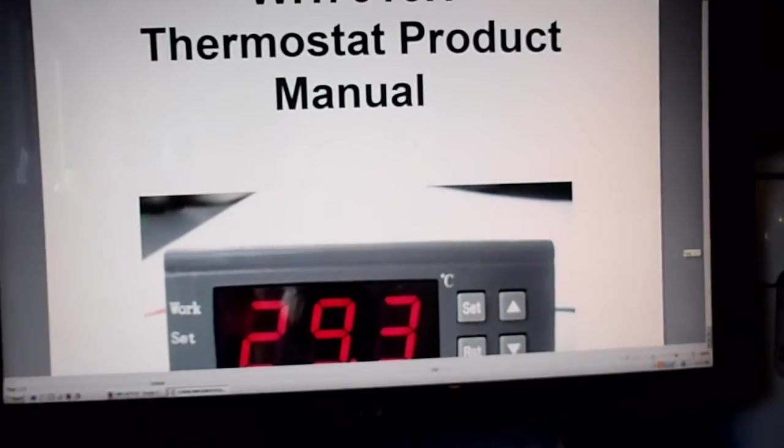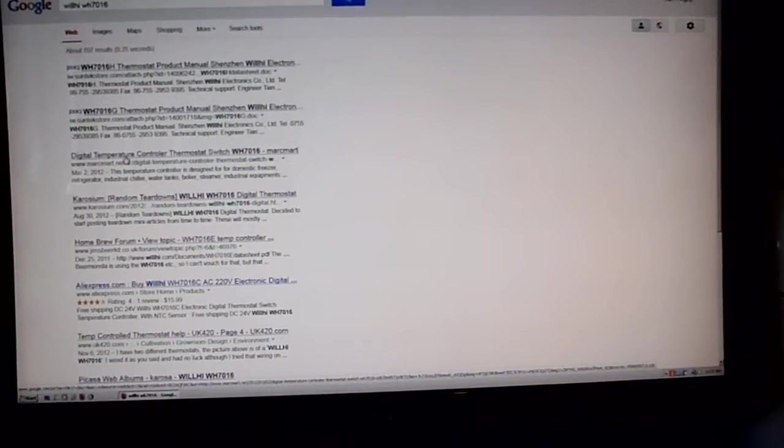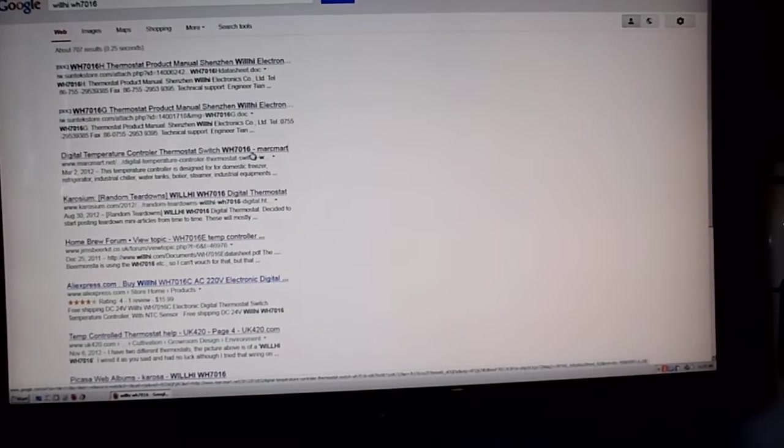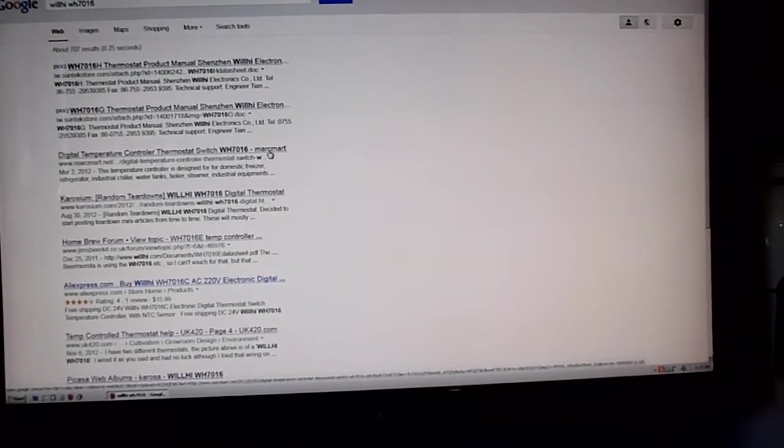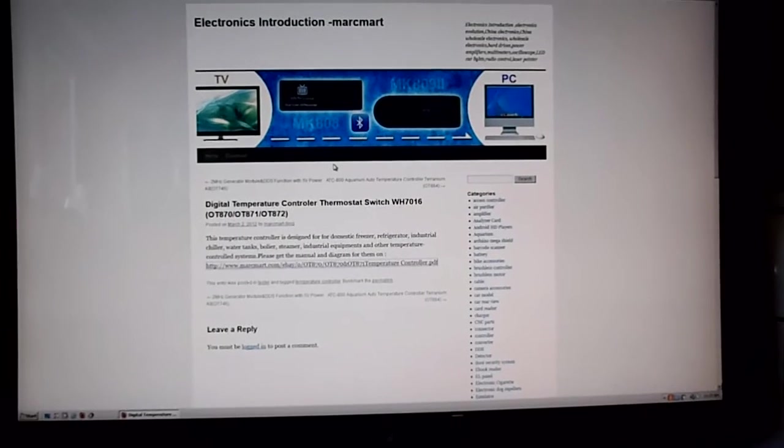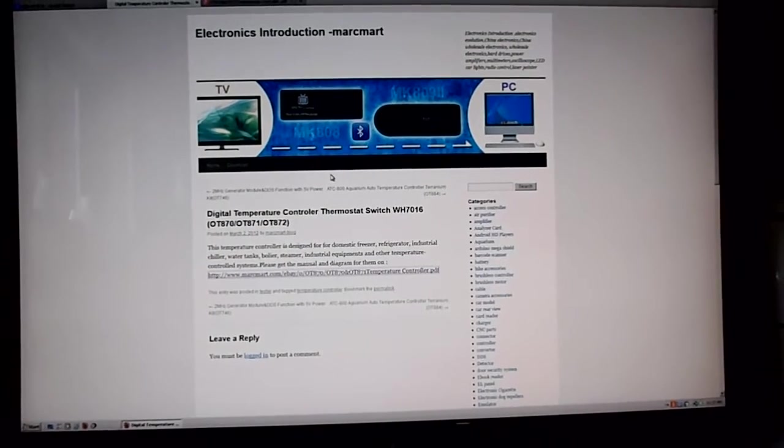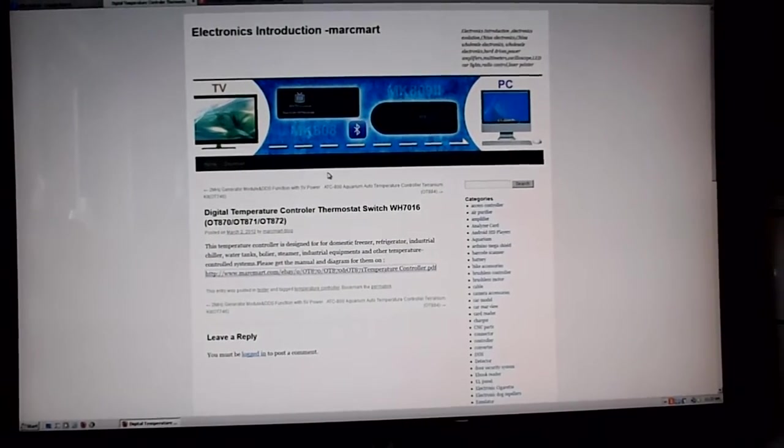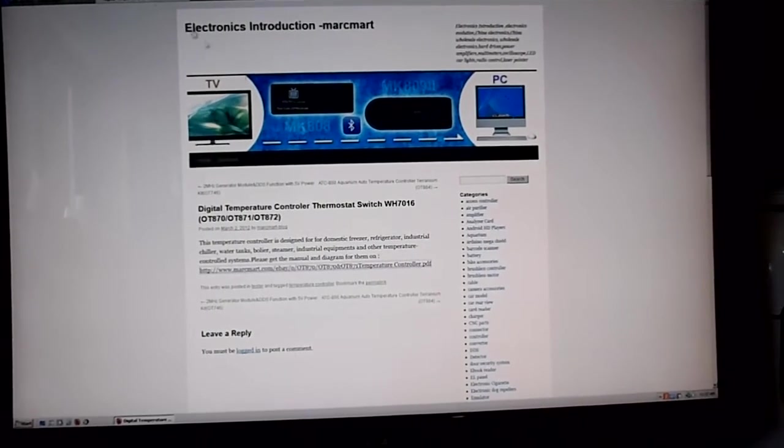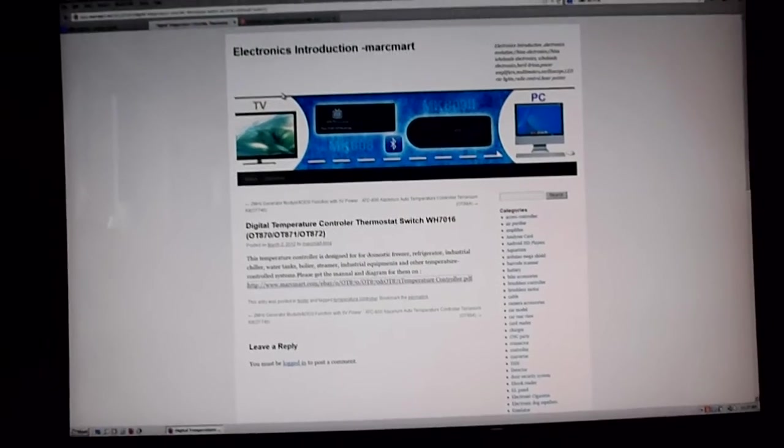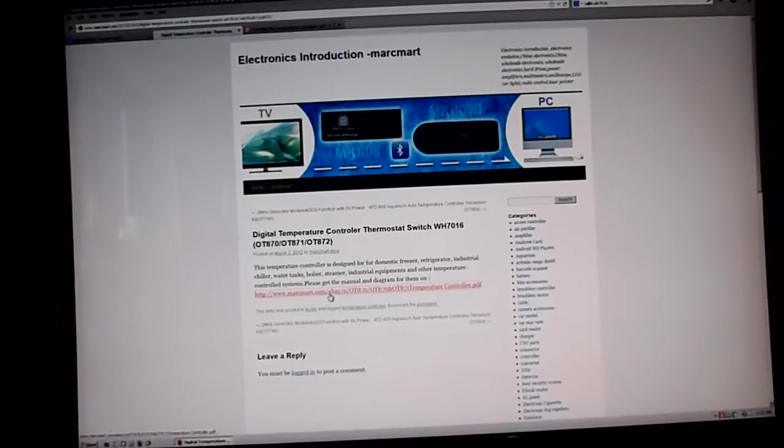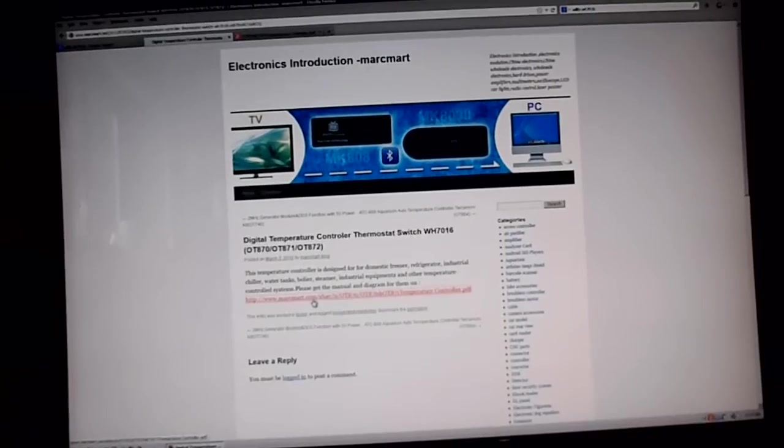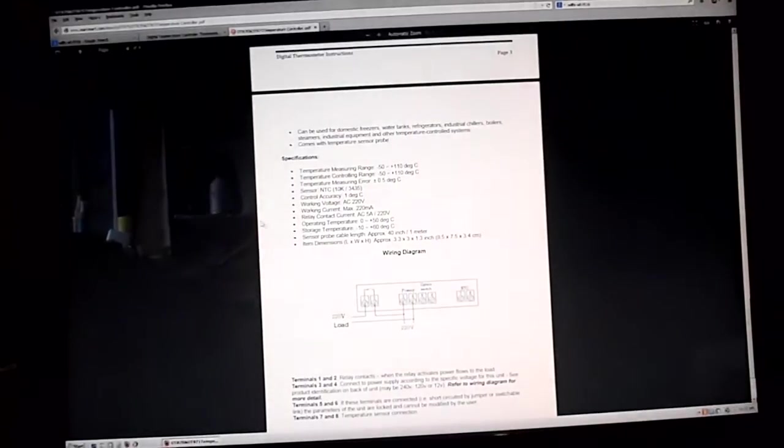So I looked at this page, Digital Temperature Control Thermostat Switch from Markmart. We go to Markmart, there's Markmart, www.markmart.net.